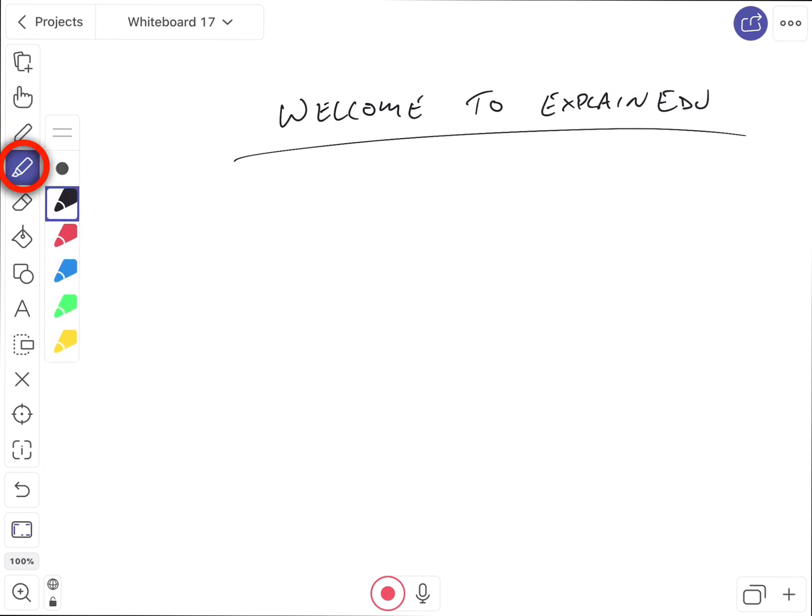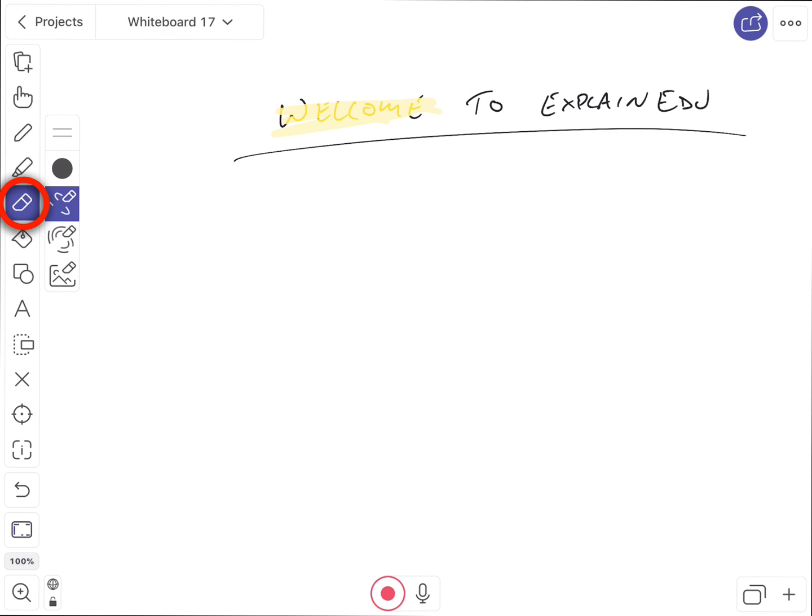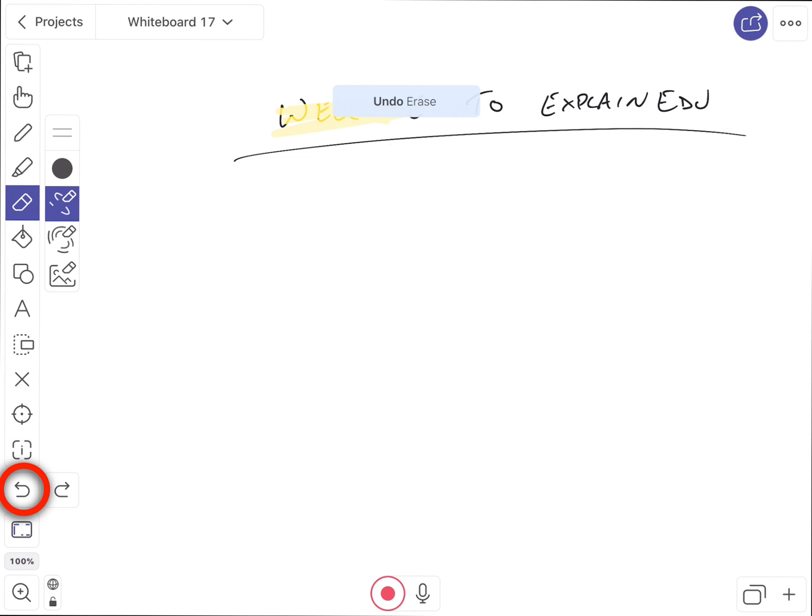I also have a highlighter that allows me to highlight things just the way you would expect, change colors and sizes and all that in there too. I have an eraser tool that allows me to erase things that I've done. I do have an undo tool down here at the bottom. If I did something I need to undo, I can go ahead and do that.